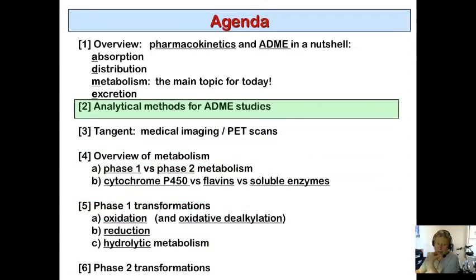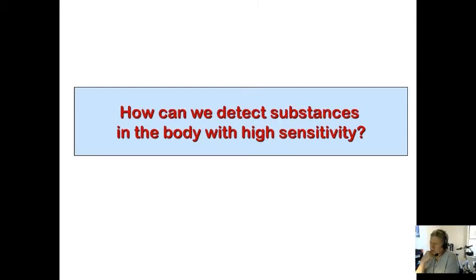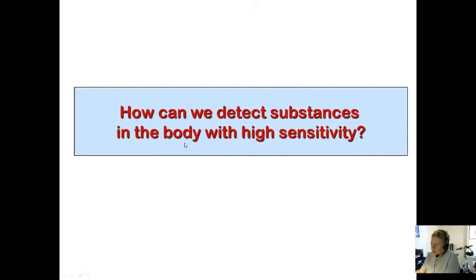Analytical methods for ADME: how can we detect substances in the body with high sensitivity? This comes to your analytical chemistry knowledge — what techniques do we use to determine and quantify substances? When we say 'in the body,' we could recover a blood sample, or a urine sample or other bodily fluids that might contain the drug or metabolite. Very commonly it's going to be blood or urine.